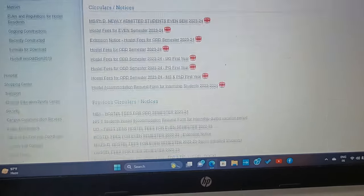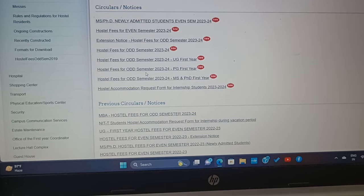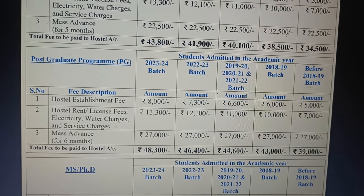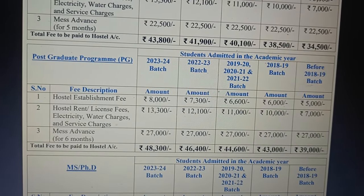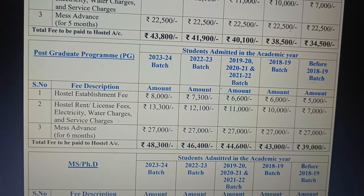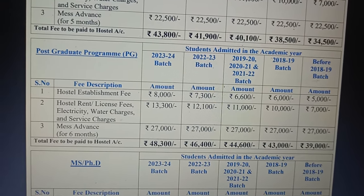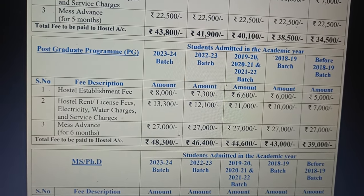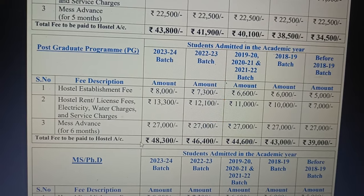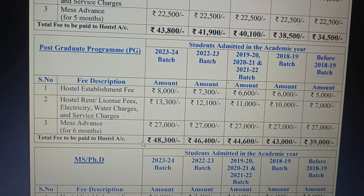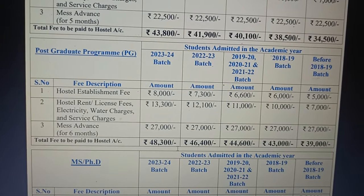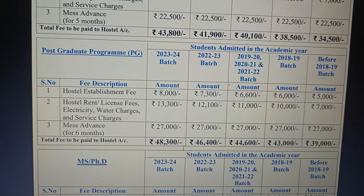Now let's jump into the even semester. For PG hostel even semester — hostel establishment fee is ₹8,000, rent is ₹13,300, mess advance is ₹27,000, and the total you have to pay is ₹48,300. For odd semester it was ₹53,800 and for even semester it is ₹48,300. So this is the difference between M.Tech and B.Tech fee structure.